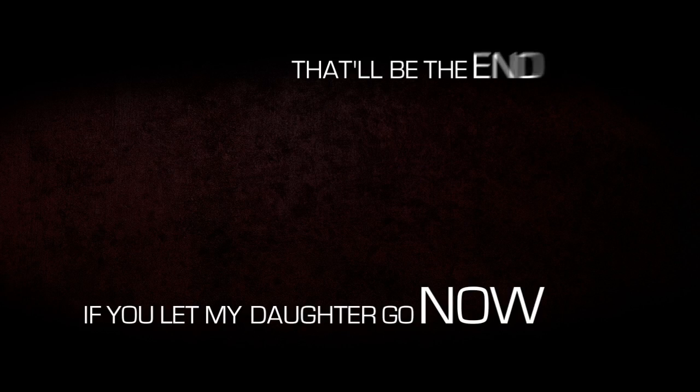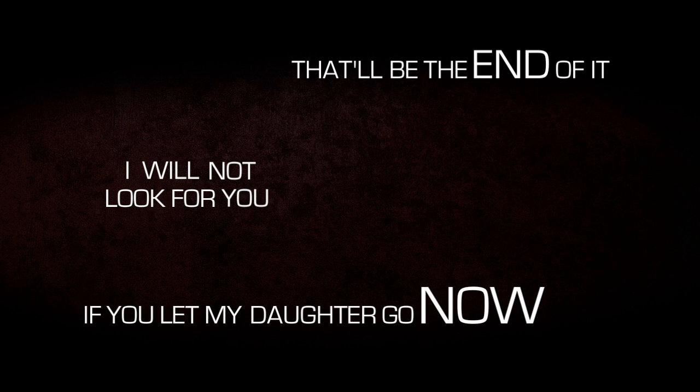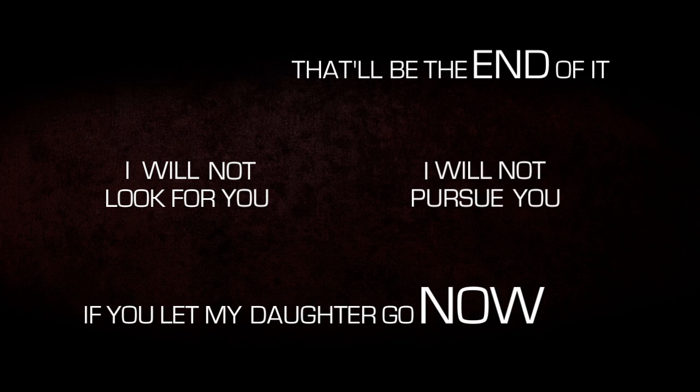If you let my daughter go now, that'll be the end of it. I will not look for you. I will not pursue you.